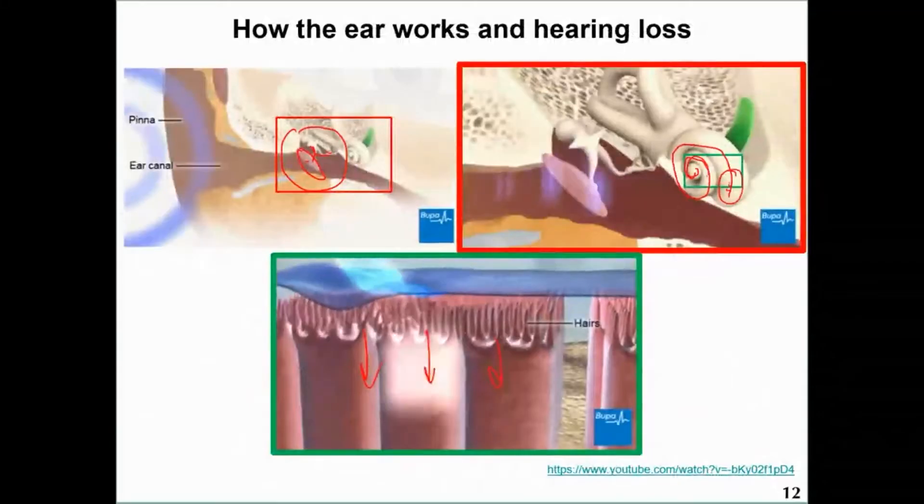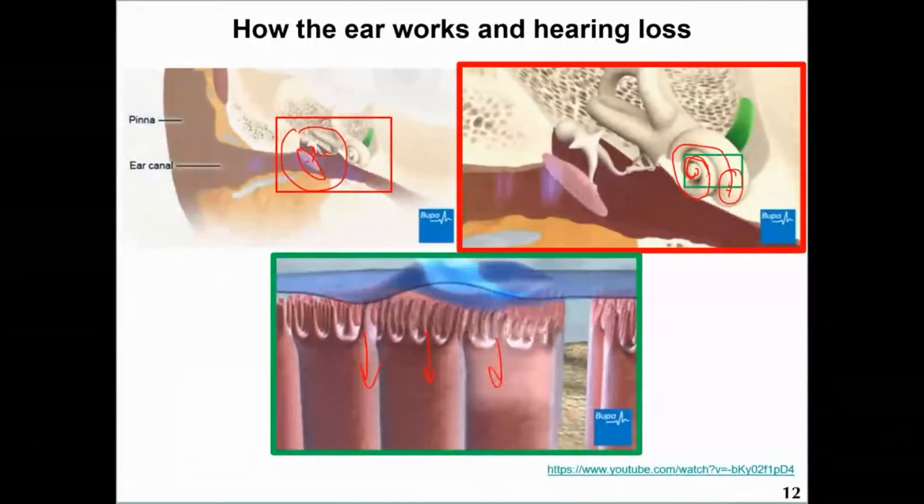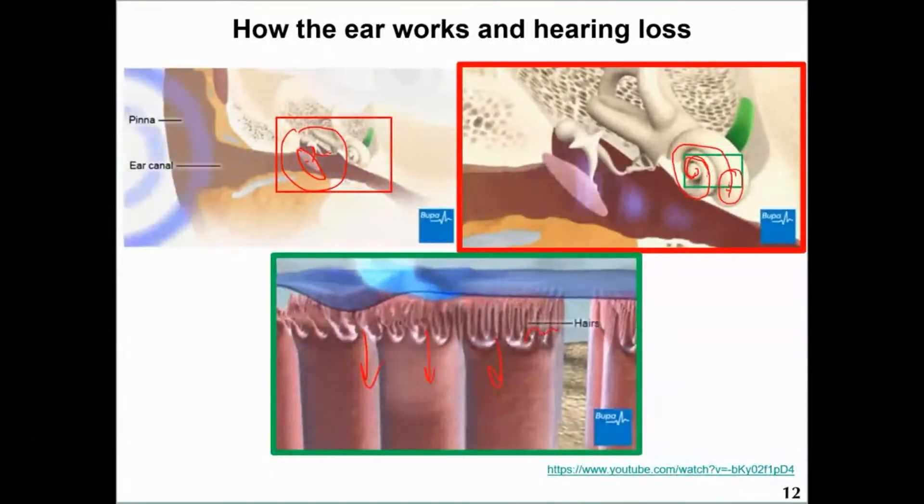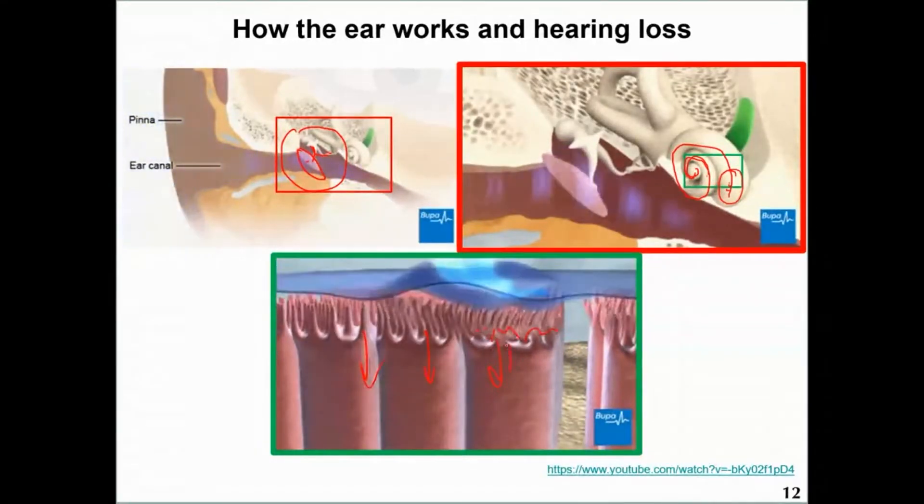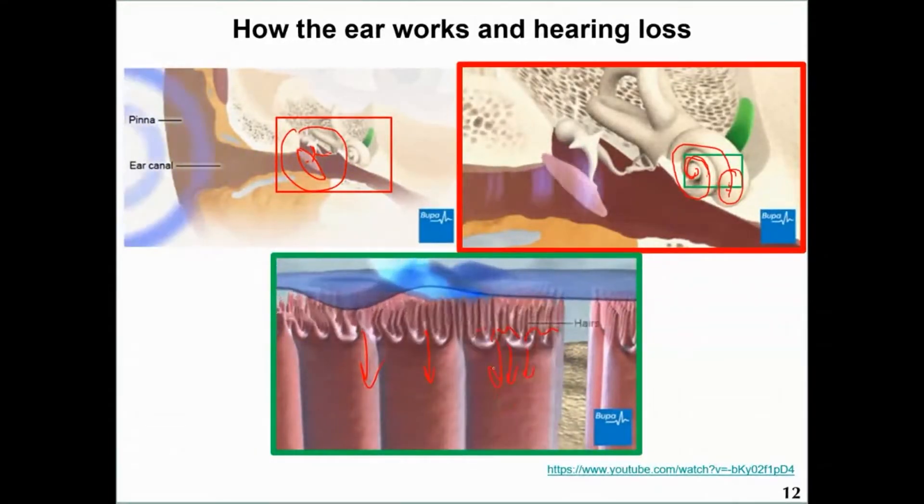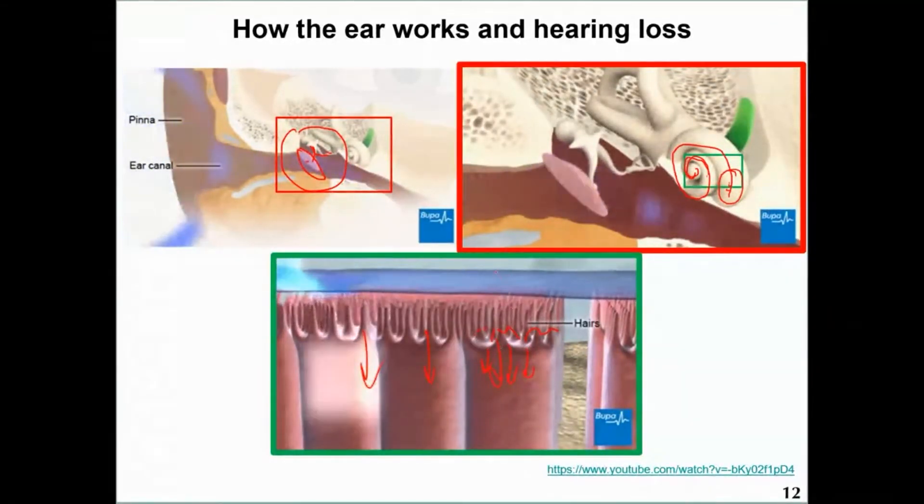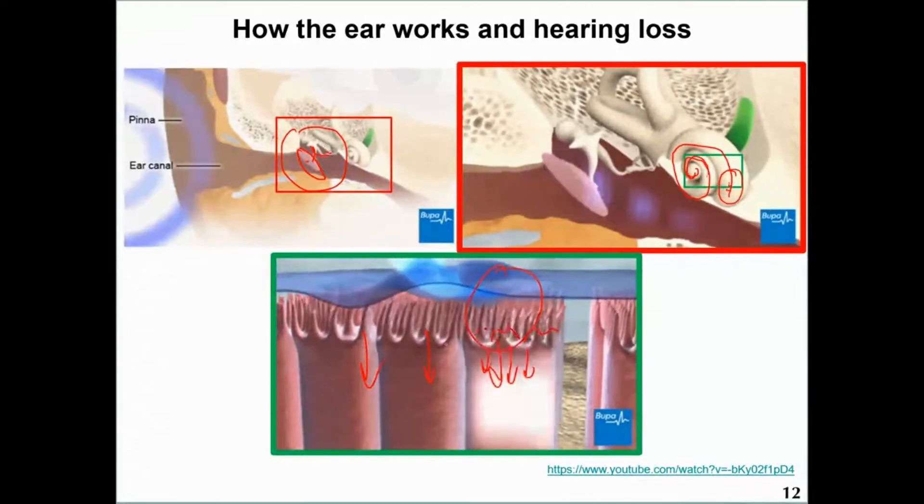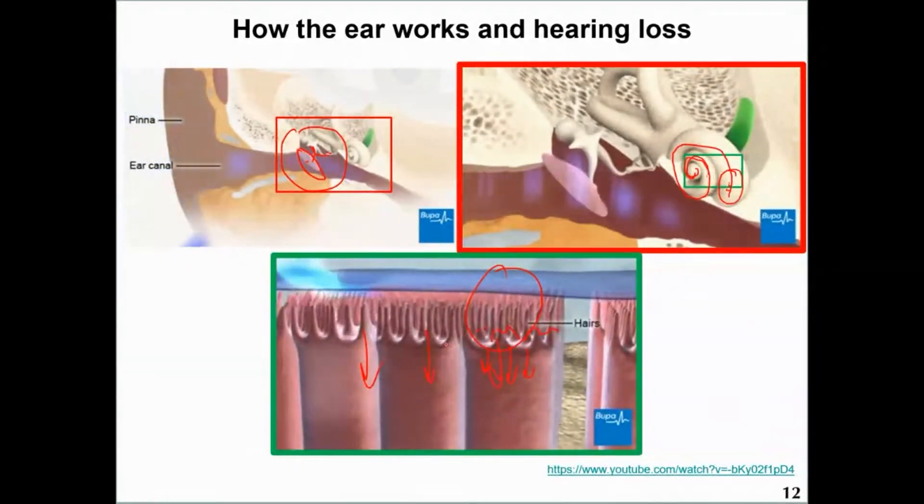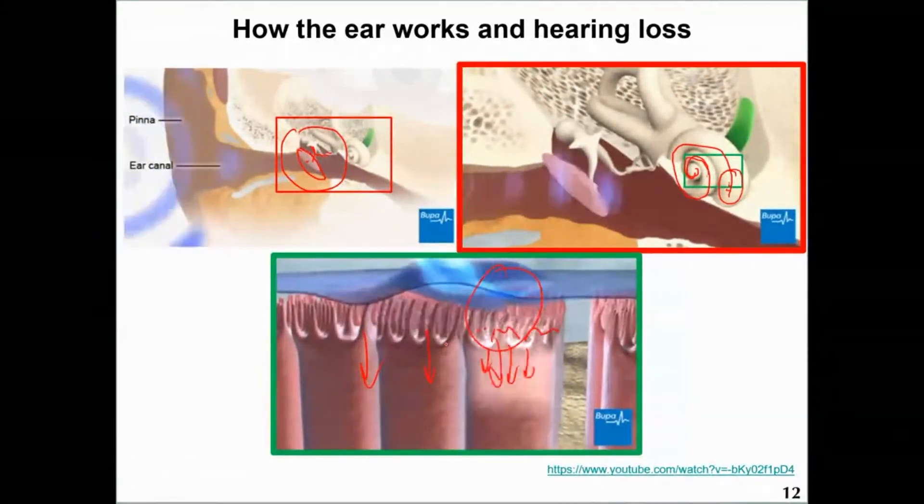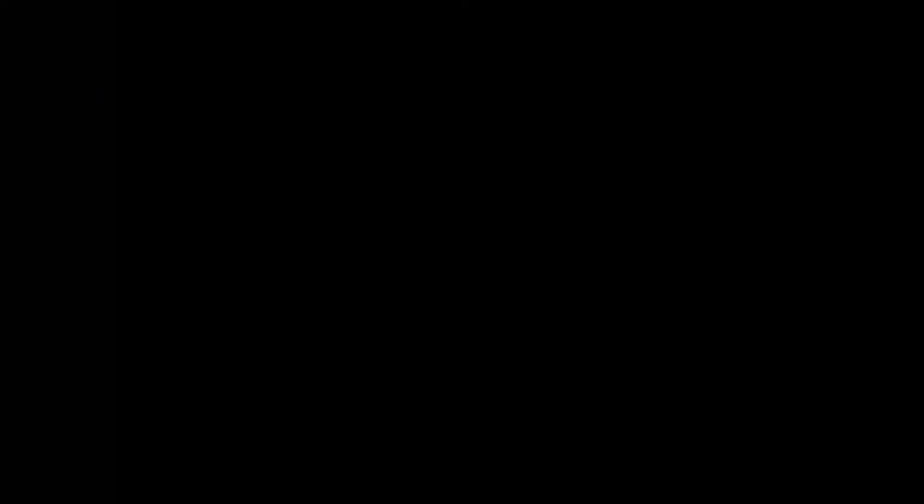The little hairs, over time, get damaged and they're all broken. They don't send electrical impulses anymore and you will no longer hear this particular frequency. And it's the higher frequency that older people will not be able to hear.